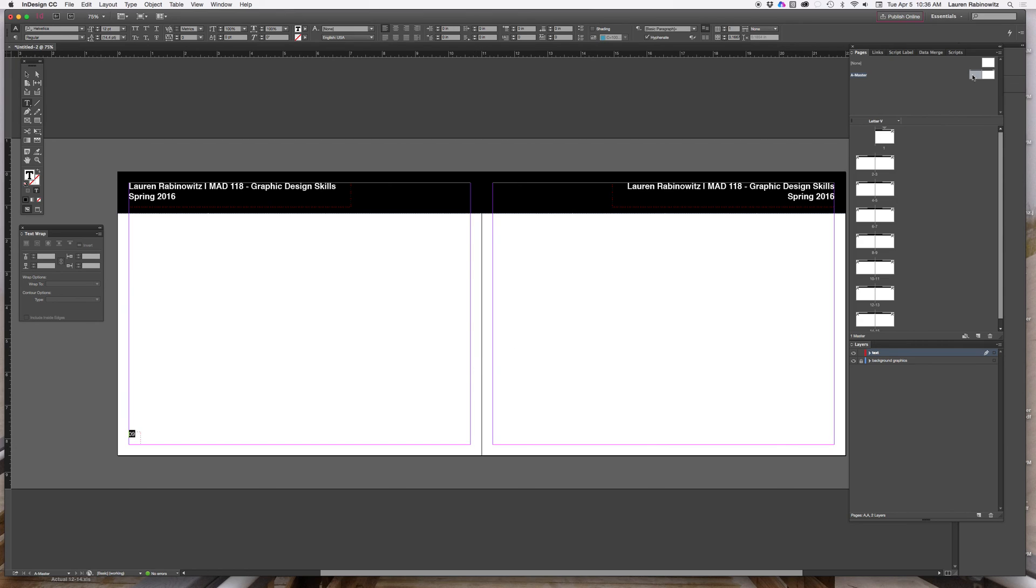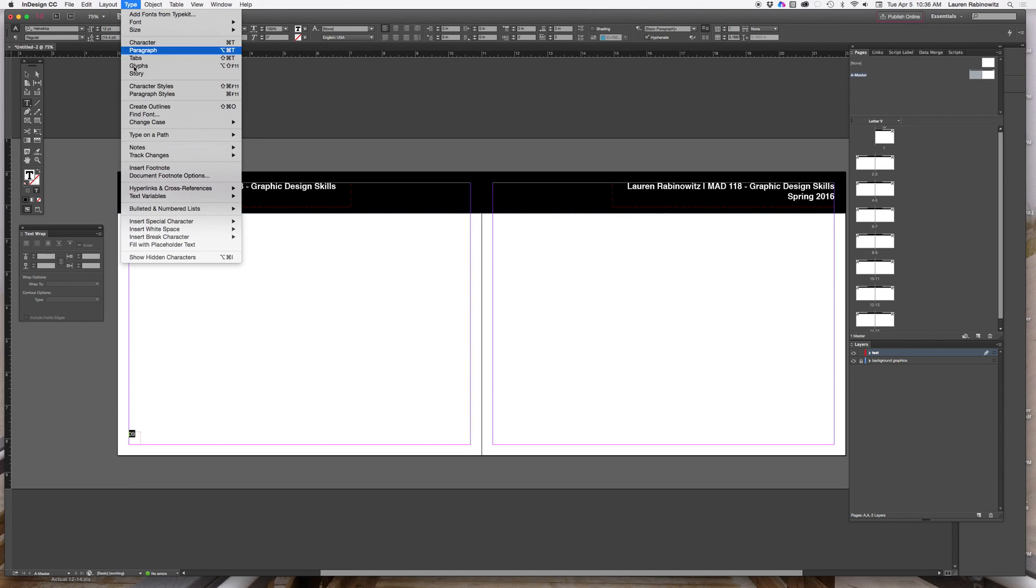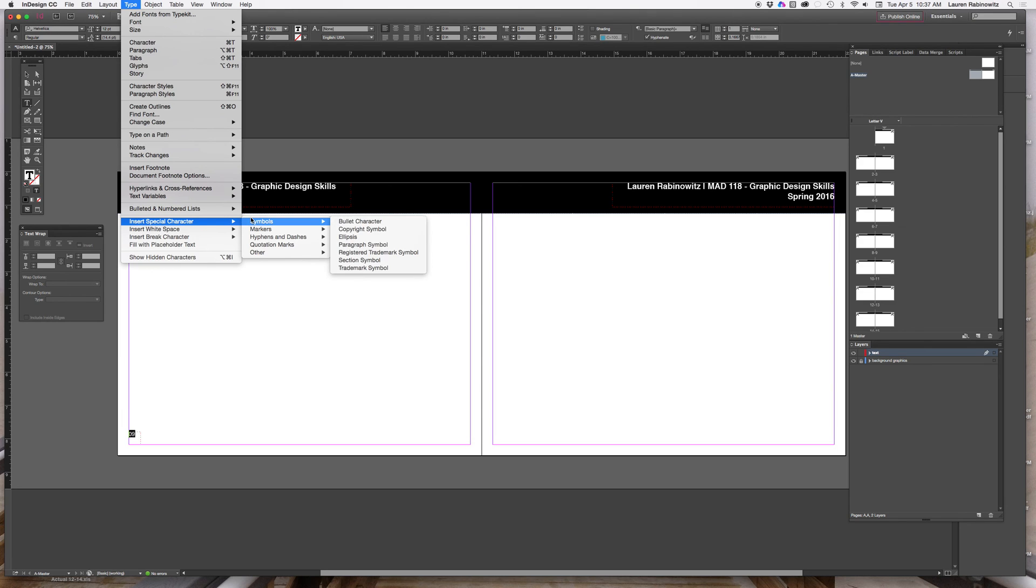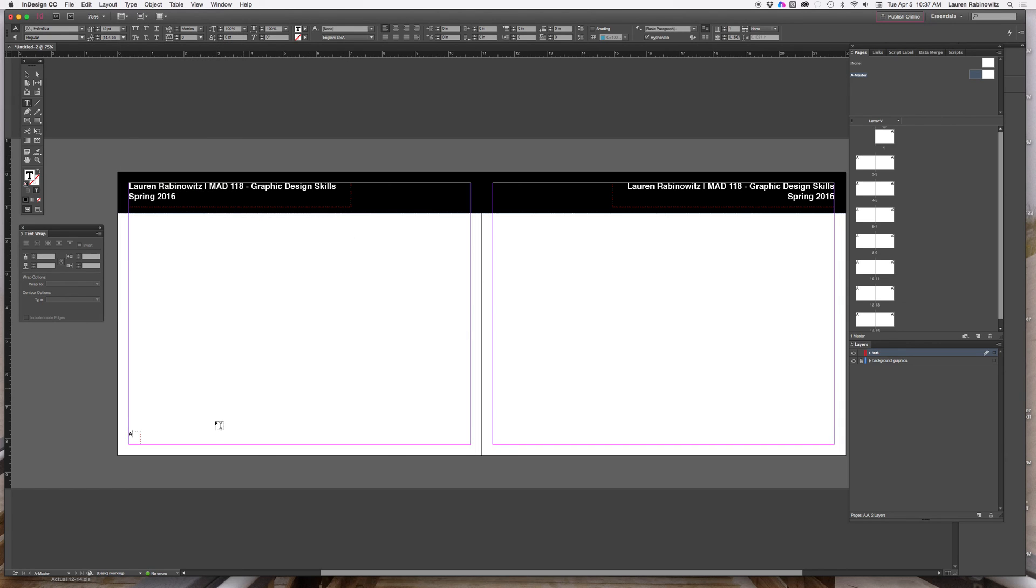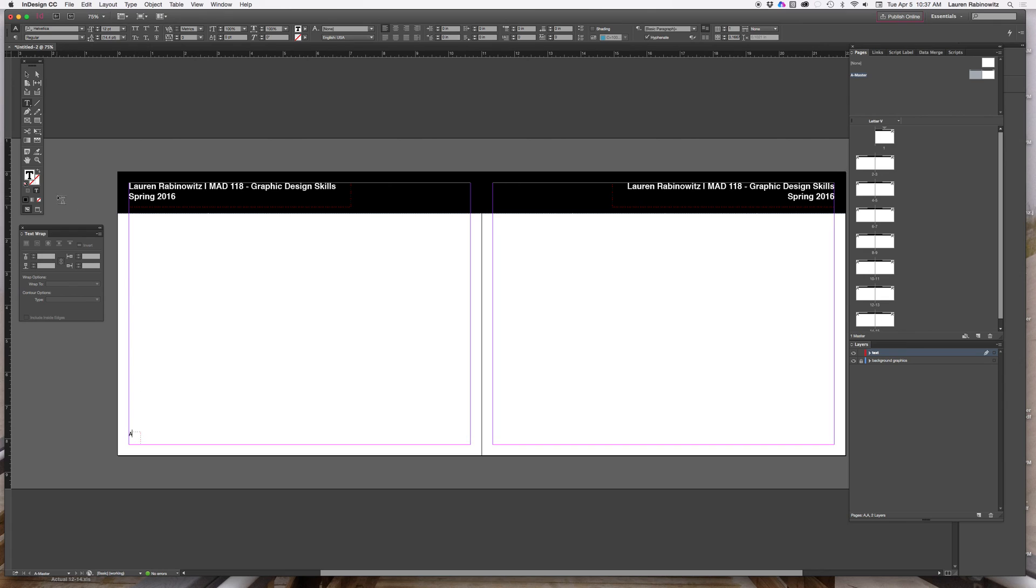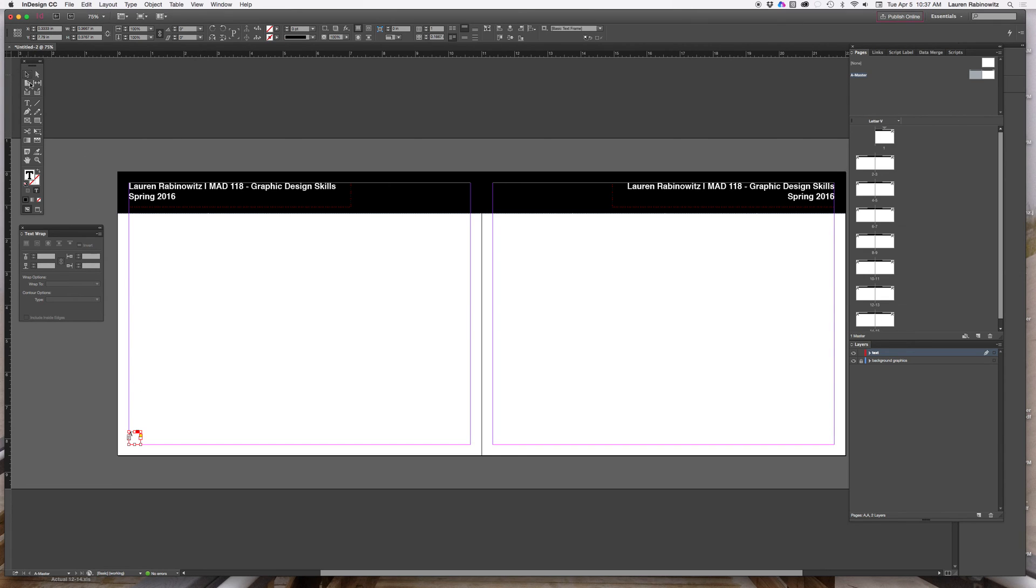And again, as long as I set it up in A master over here in the pages panel. So with the text selected, if I go to type menu and go down to insert special character, markers, and current page number, it will change this to a page marker. And I know what you're thinking, oh my god, it just changed it to an A. It's supposed to be a number. A is basically a placeholder for every sequentially numbered page, and you'll see what I mean in a second.